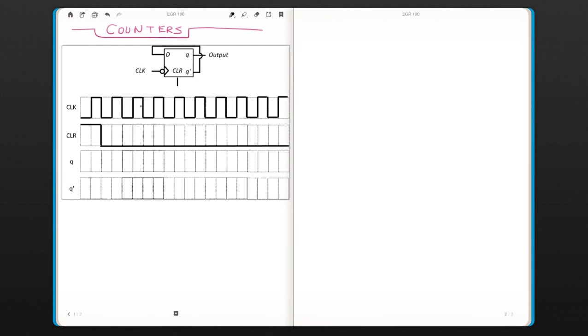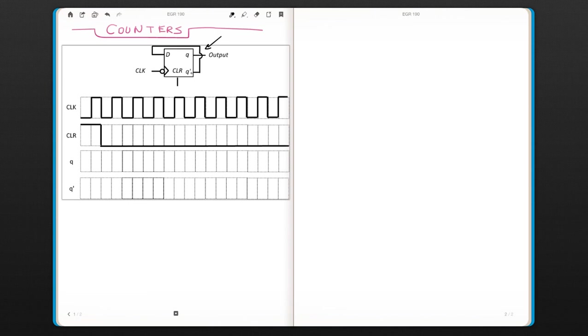Counters and some combination of logic gates. Let's look at this circuit. This is a flip-flop where Q-not is connected to D, and you have your clock signal. This is your output and this is your clear signal. Let's try to figure out what's happening in the circuit.